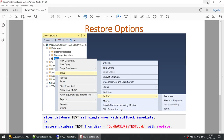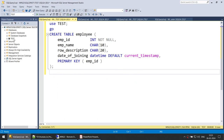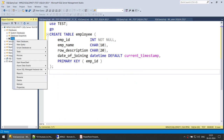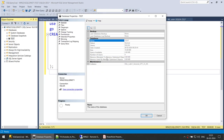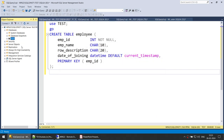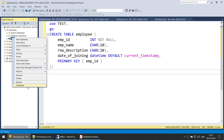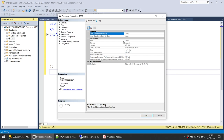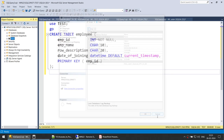Now let's go ahead. Here I have a test database. Let's check if we have any backup for this particular database. I right click on the database, click on properties and go to backup. Last database backup is none, and log backup is none.